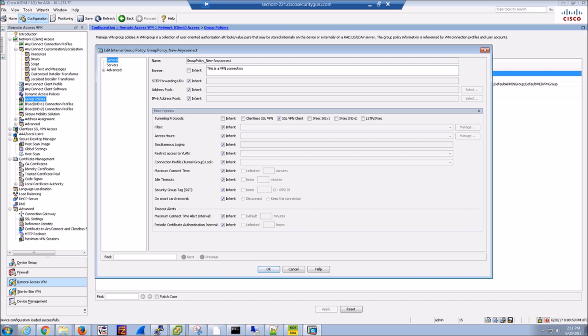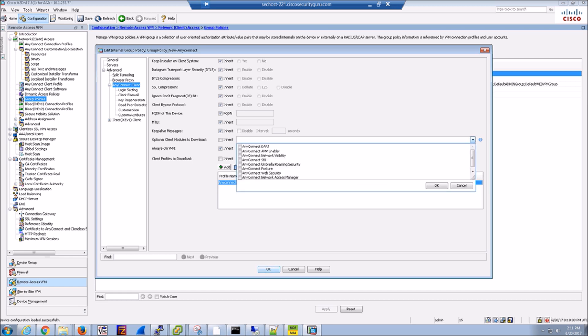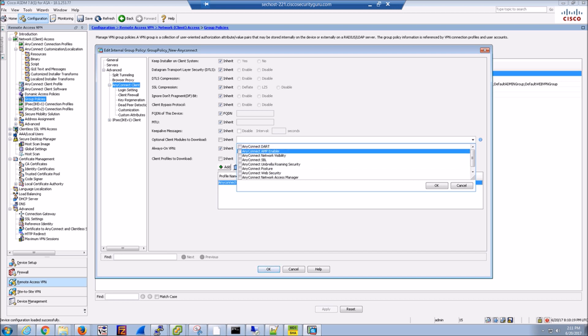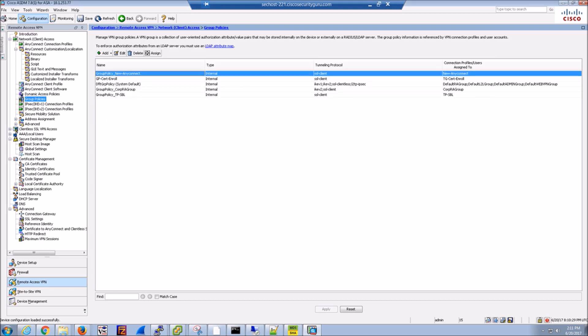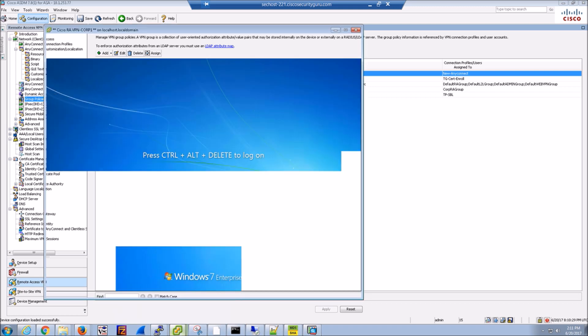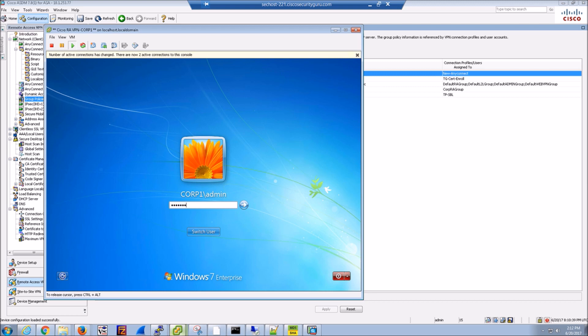The one thing I'm going to showcase here is the ability to install additional modules. We've got a variety of different modules: umbrella integration, Cisco endpoint amp, our network visibility module that gives us IP fix data. You could deploy the DART program for troubleshooting. It does analysis and reporting. Then you create the zip file and send it. So that can all be pushed out with the client itself.